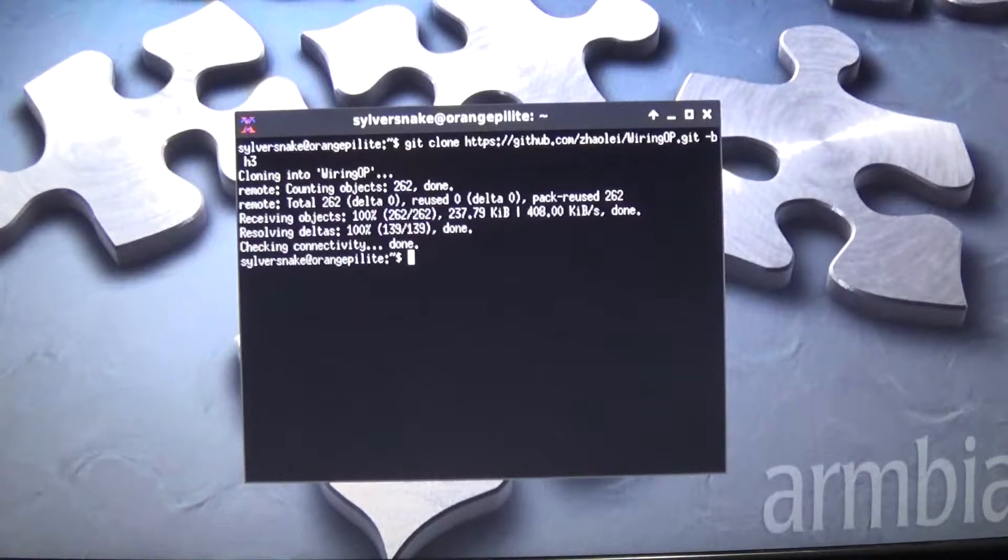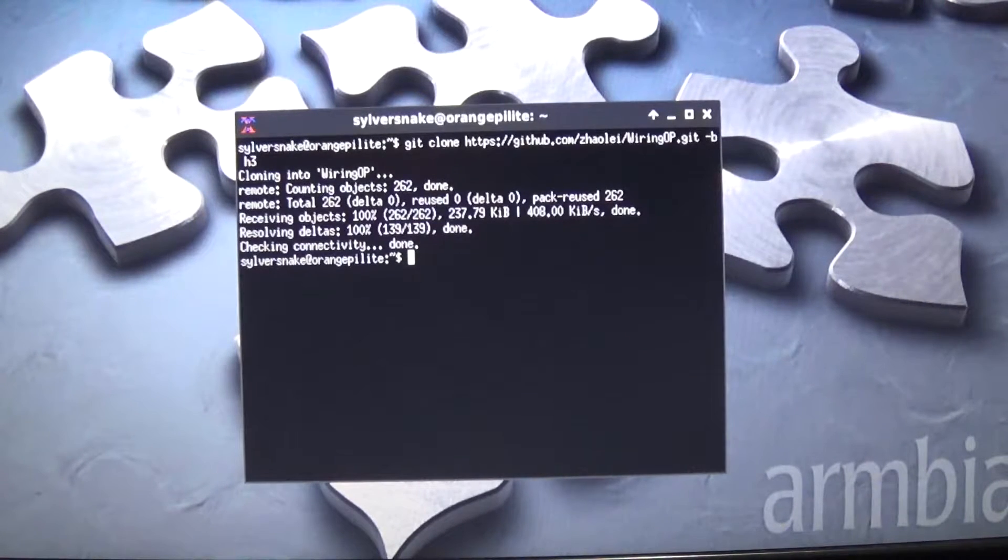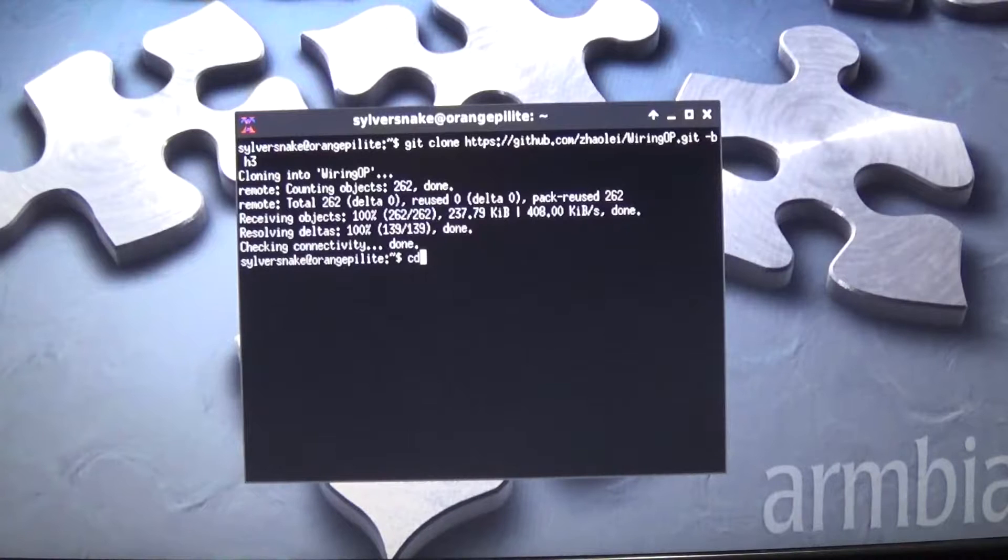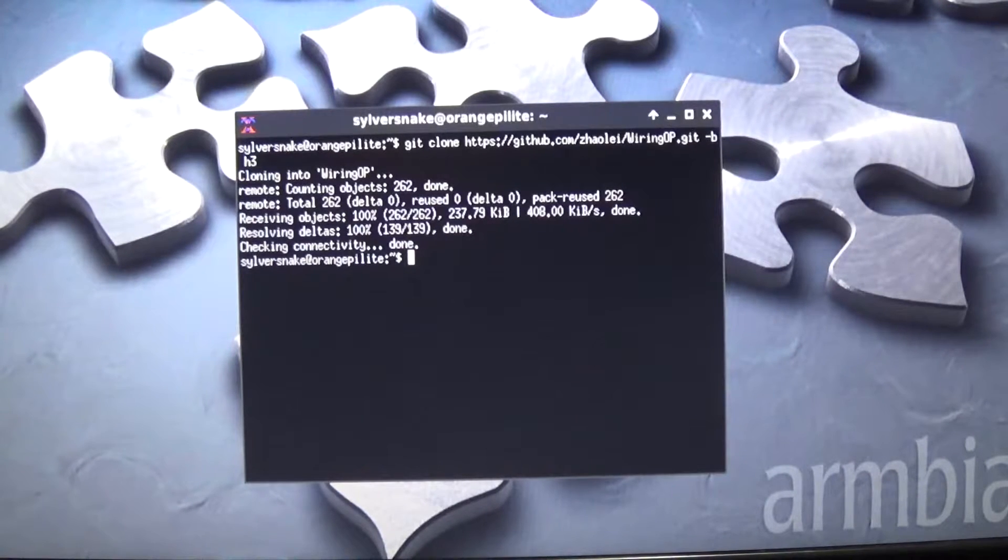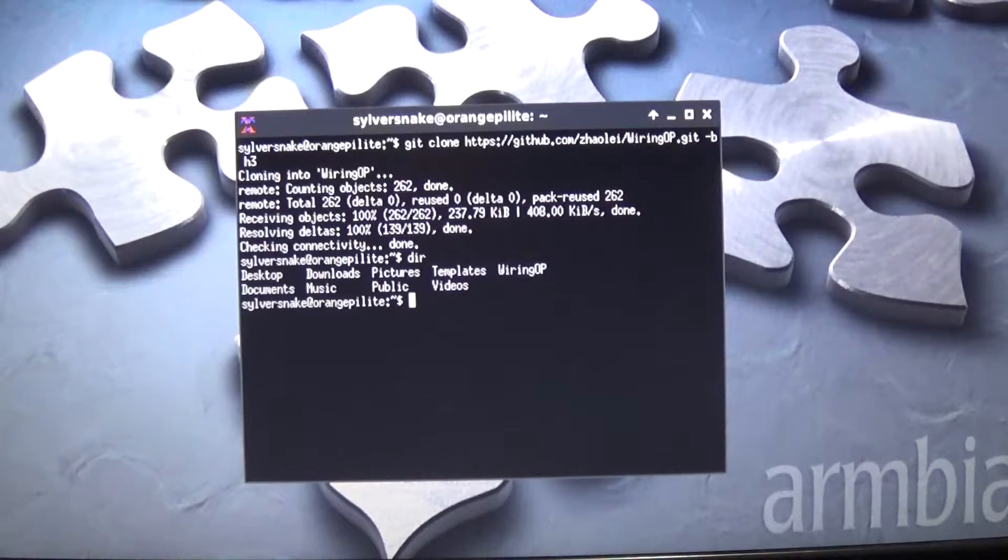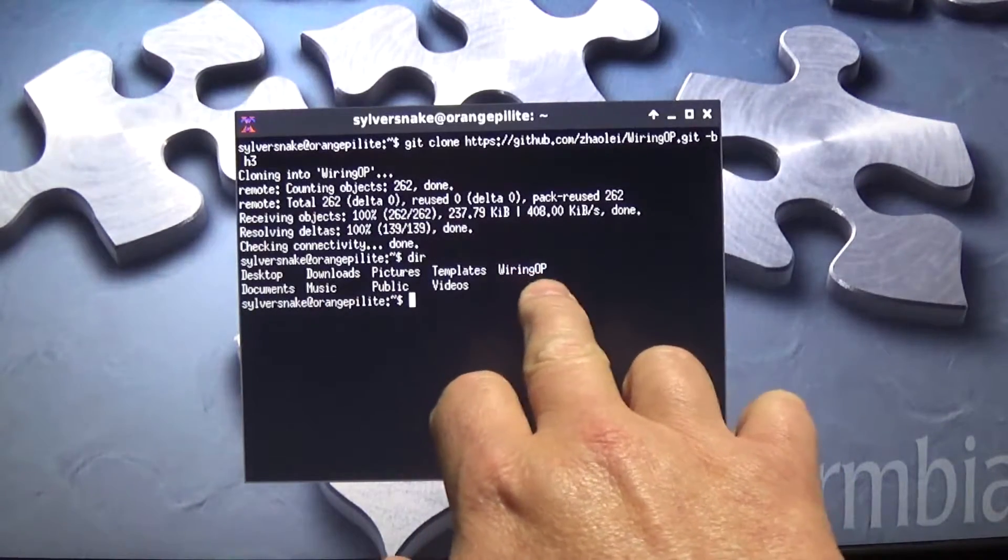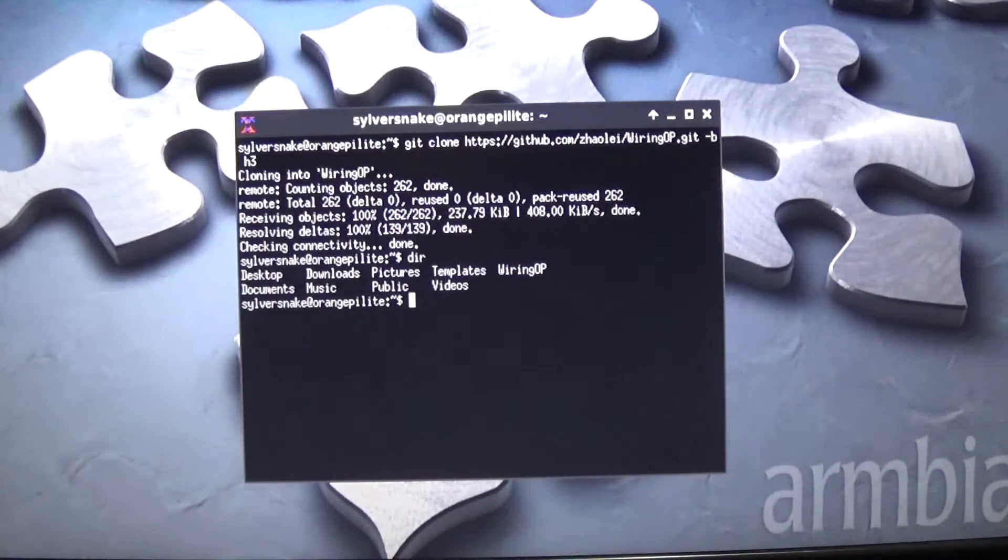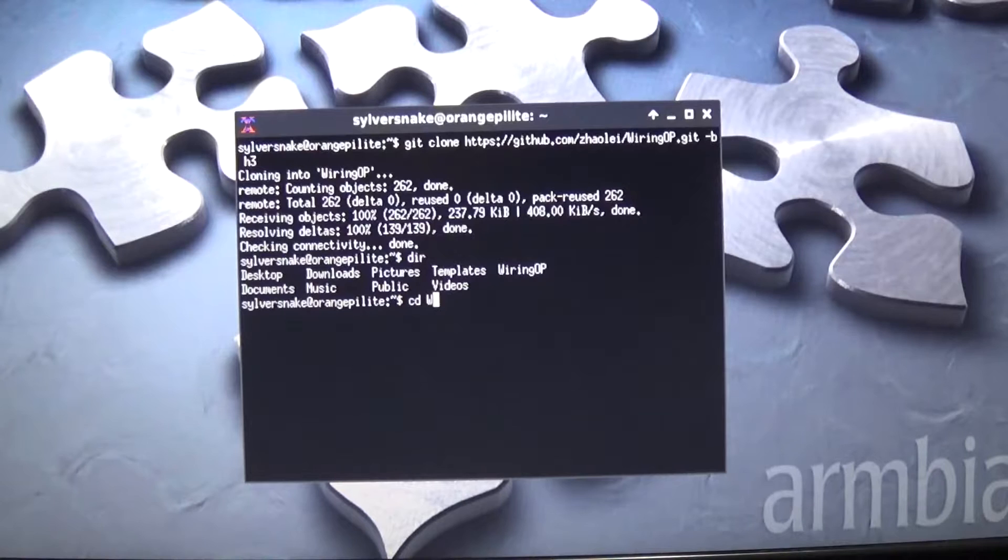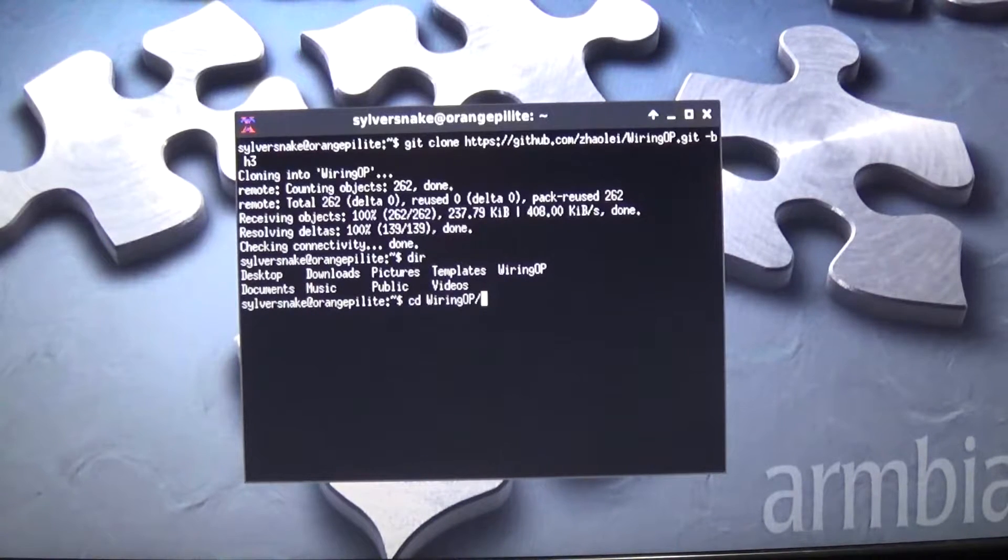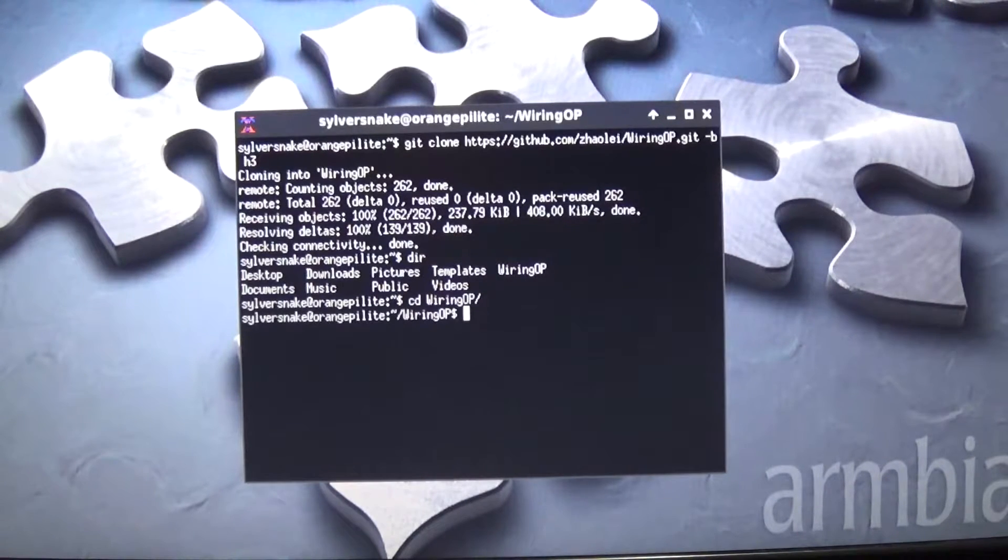So, the next thing you want to do is you want to check and see where you are. Let's do directory. Okay, so we have the WiringOP directory here. We want to go into it. So, let's cd to the WiringOP folder. Now we're in.